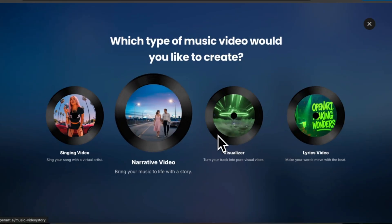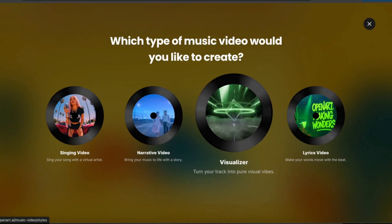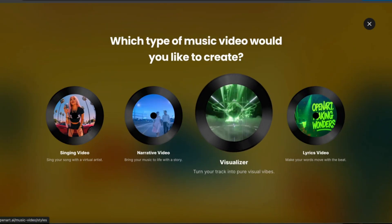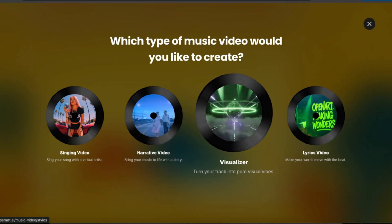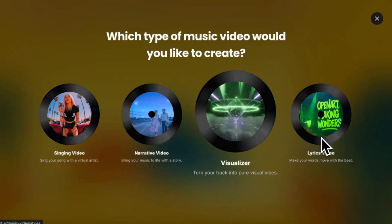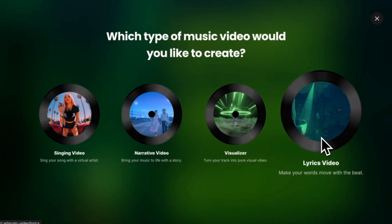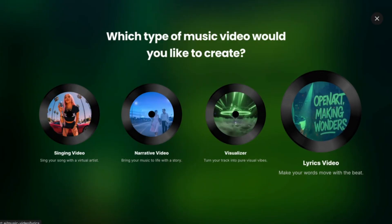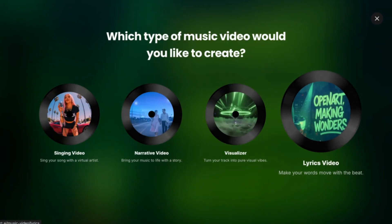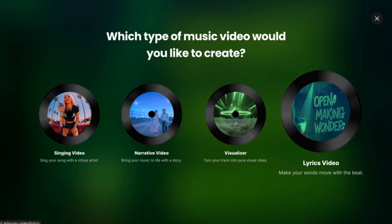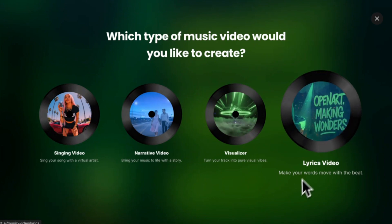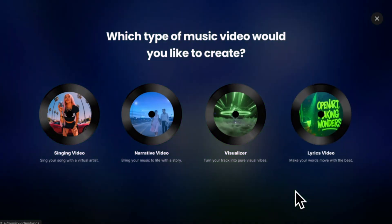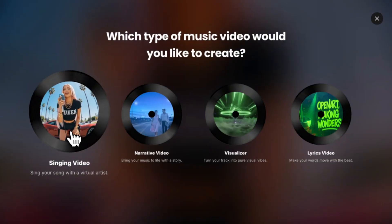Next you have visualizer. This is just really cool visuals changing to the beat like you'll see in the example video here. Then our final option is lyrics video. This is exactly what it sounds like. It will just create a lyrics video for whatever song you upload. But for this tutorial we're going to be using the singing video option.